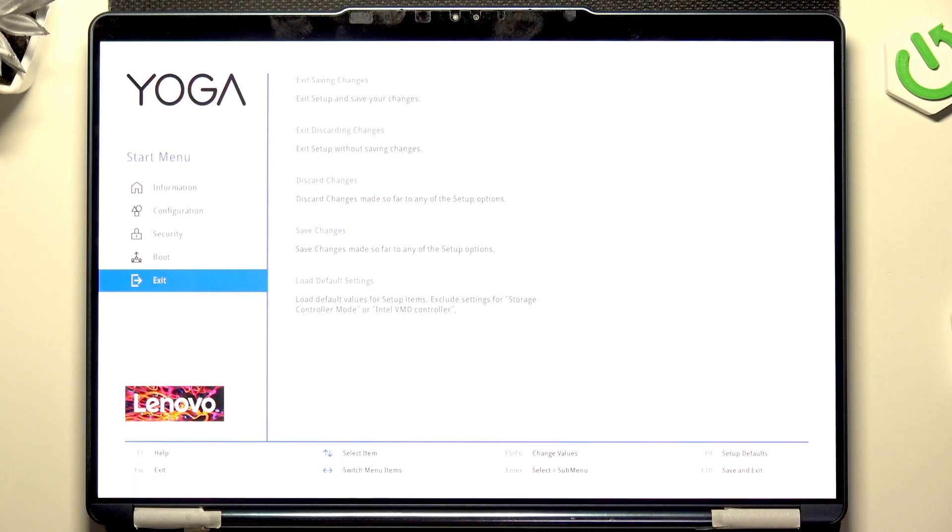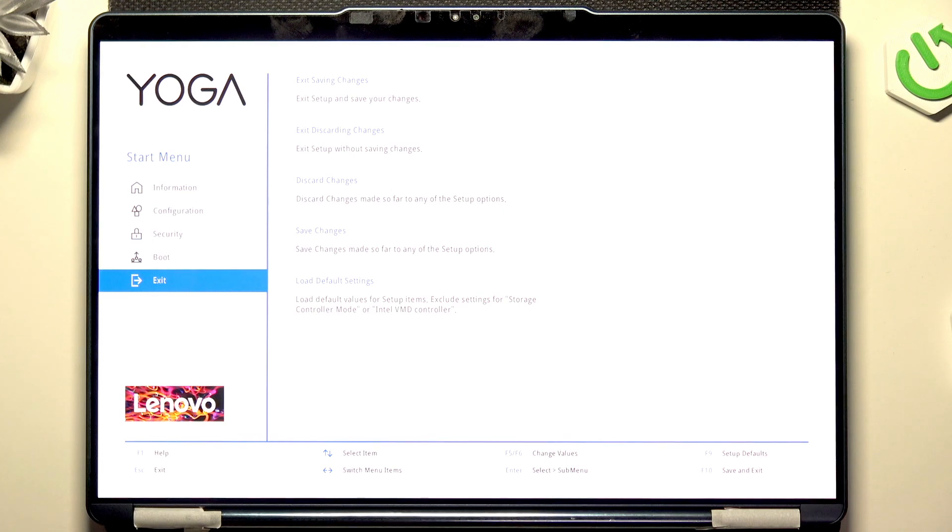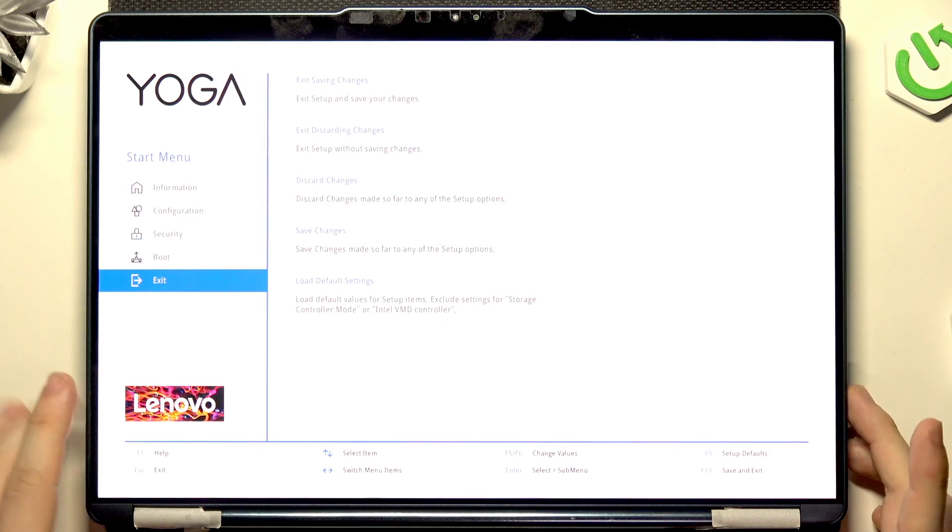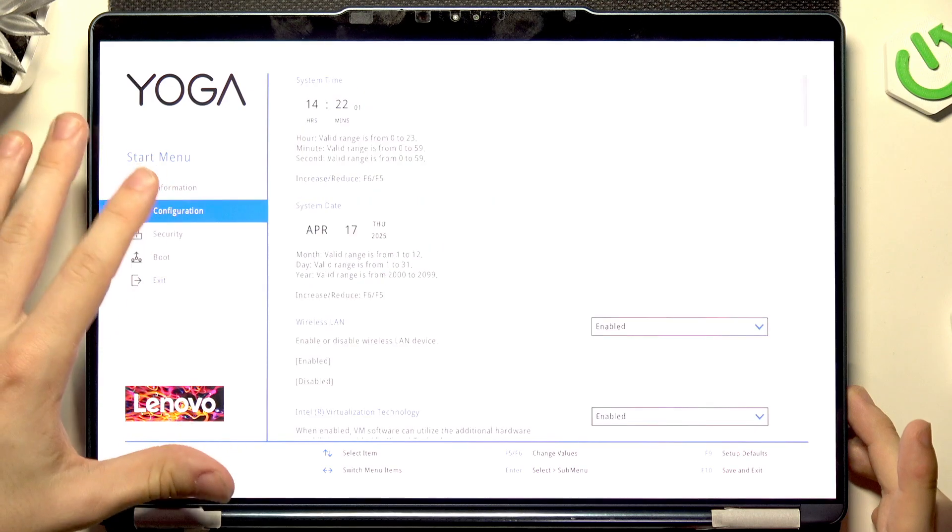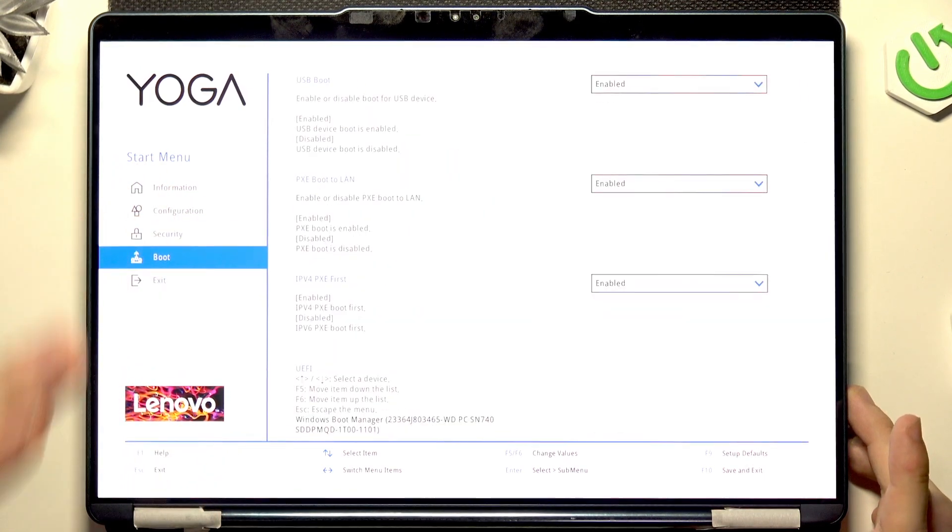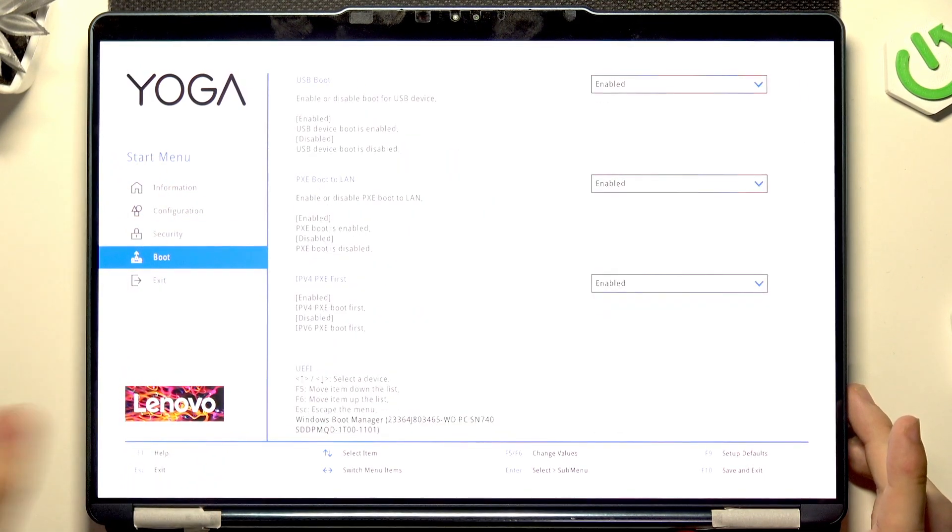If you change some settings too much, then your system may not work correctly. Please make sure that you're doing everything with proper caution.